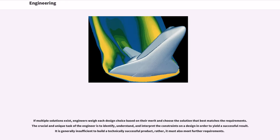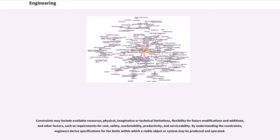In the engineering design process, engineers apply mathematics and sciences such as physics to find novel solutions to problems or to improve existing solutions. More than ever, engineers are now required to have a proficient knowledge of relevant sciences for their design projects. As a result, many engineers continue to learn new material throughout their career. If multiple solutions exist, engineers weigh each design choice based on their merit and choose the solution that best matches the requirements. The crucial and unique task of the engineer is to identify, understand, and interpret the constraints on a design in order to yield a successful result. It is generally insufficient to build a technically successful product, rather, it must also meet further requirements. The constraints may include available resources, physical, imaginative or technical limitations, flexibility for future modifications and additions, and other factors, such as requirements for cost, safety, marketability, productivity, and serviceability.